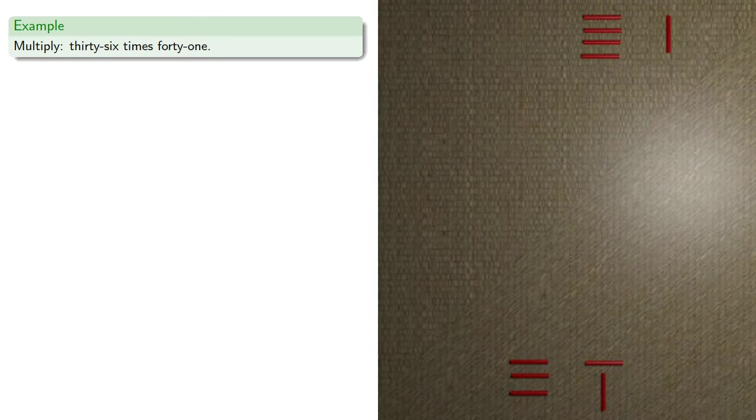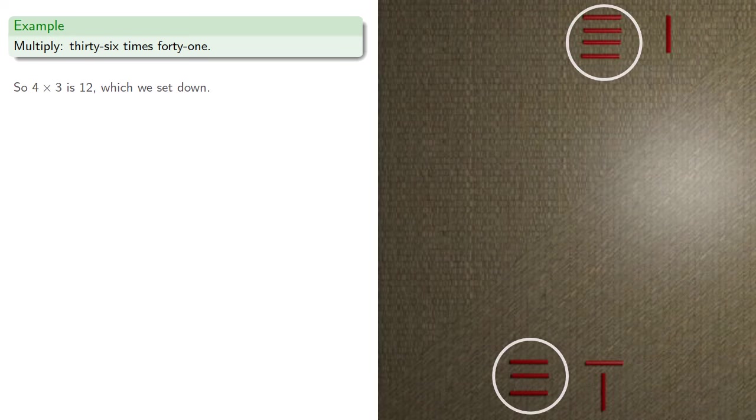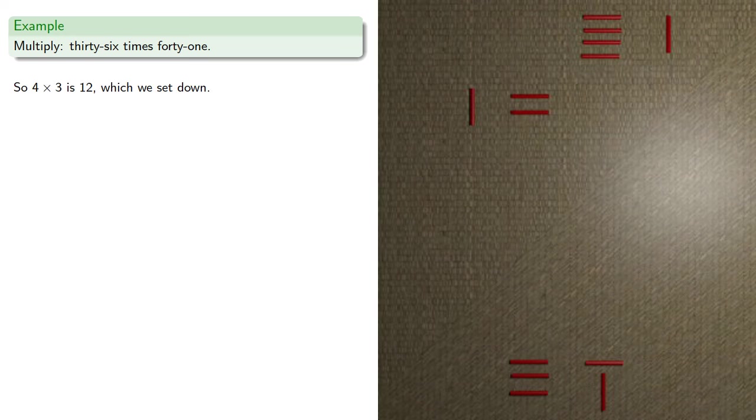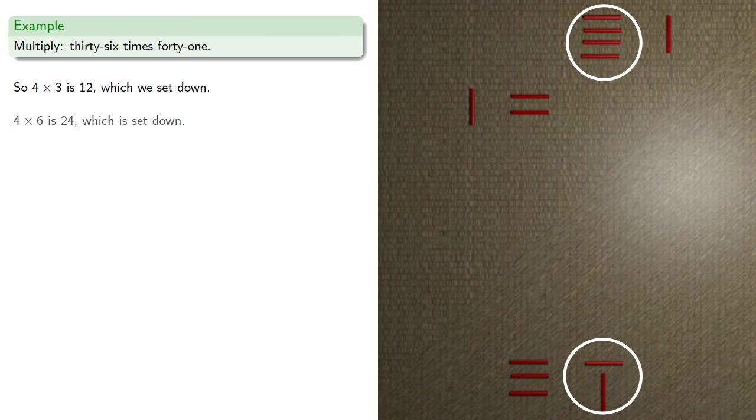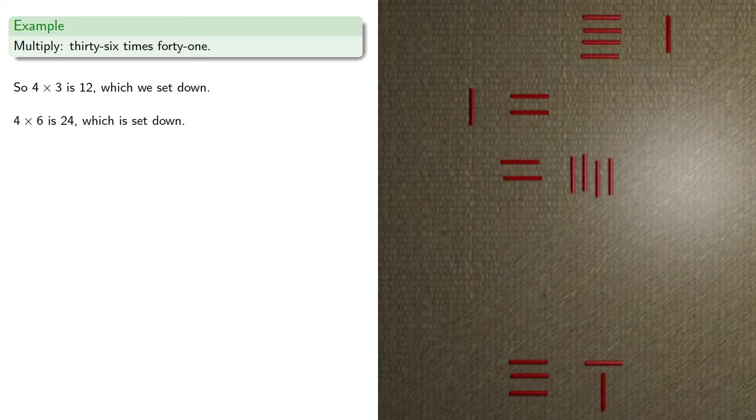So upper commands the lower. 4 times 3 is 12, which we set down. Then 4 times 6, which is 24, is set down, but at the same time we set it down, we can add these partial products.